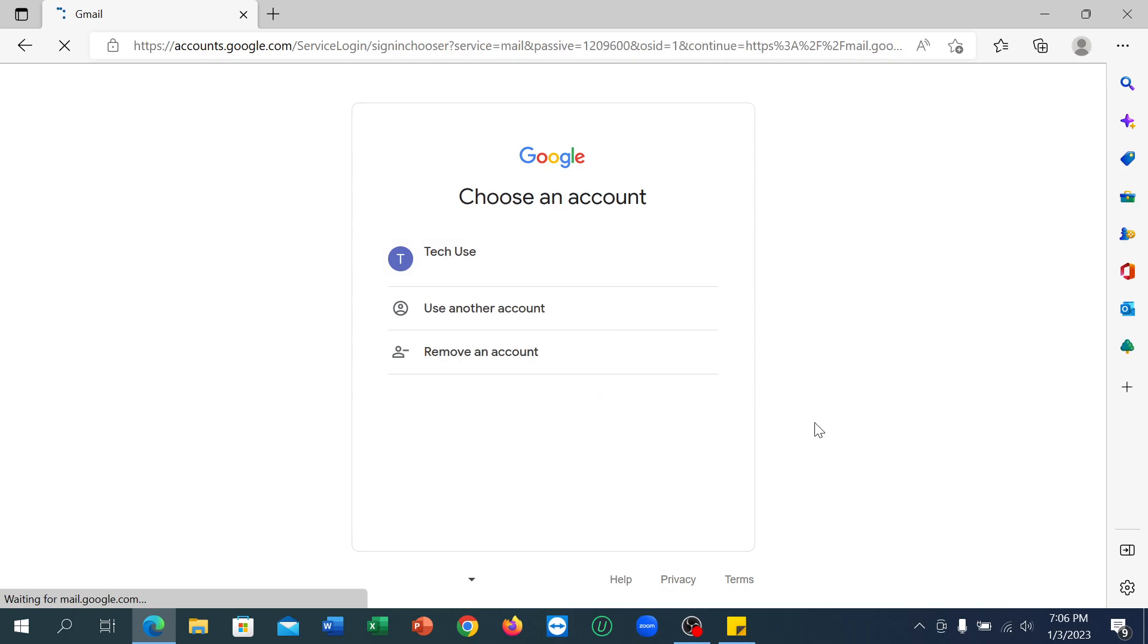You can see it's working, and after that you can see your Google account is already signed out. So in this way you can sign out of your Google account from your laptop very easily.